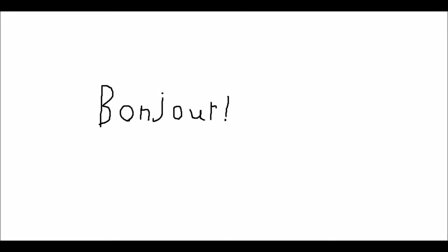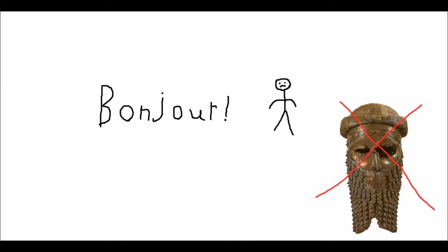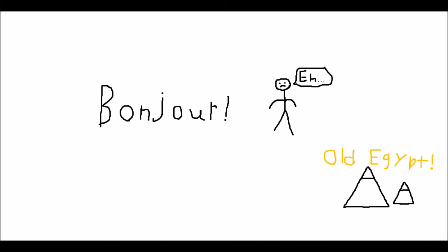Hello everybody, welcome back to some history. We're not going to talk about Sargon of Akkad today, even though he's pretty cool. Instead we'll talk about the Egyptian Old Kingdom.